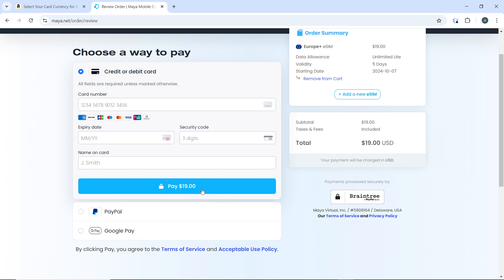Once you have reviewed everything, click on Pay. After clicking the Pay button you'll be able to finalize the transaction. After completing the purchase, you will receive an email or notification with instructions on how to activate your UK eSIM — follow these instructions to set up your eSIM on your device.